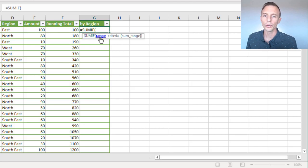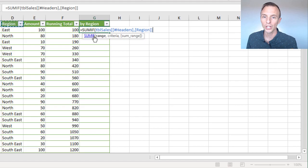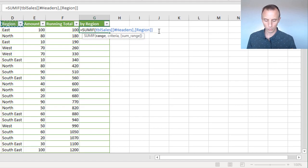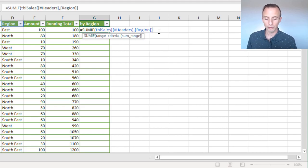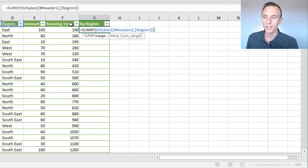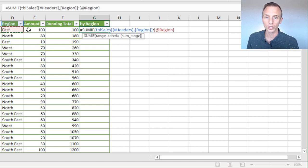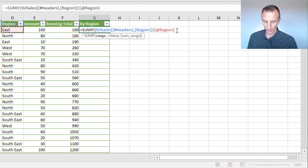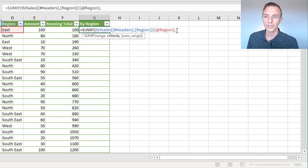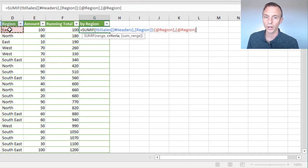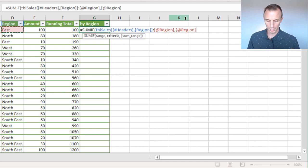So for this, again, for the range, we're going to create that same reference here. So we're going to select the header row within the region column. This is the range we're going to evaluate. We're going to left click in there, type a colon, and then select this cell here within the current row. So that'll give us our range. For the criteria, we're just going to select this cell right here, at region, type another comma there.